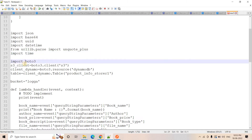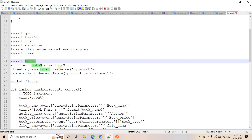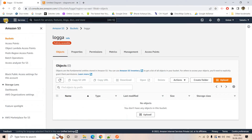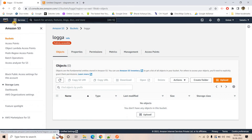Then we create the boto3 client for S3 as well as our DynamoDB table, which has the name 'product_info_storer'. Now I will create the DynamoDB table simultaneously.